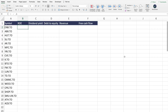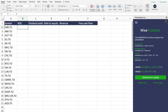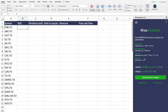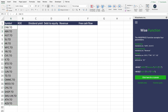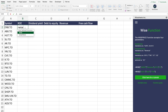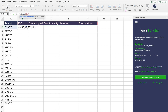Instead of getting all the stock data at once, there's also the WISE function. This function takes a symbol, parameters, and a period, and provides you with specific financial data. Here we have a list of Canadian companies and a whole bunch of metrics and financial statement items we're looking to get. Using the WISE function, you enter a symbol and a list of parameters — in this case we're going to get them all — and lock them in so you can drag the function across all the different companies.